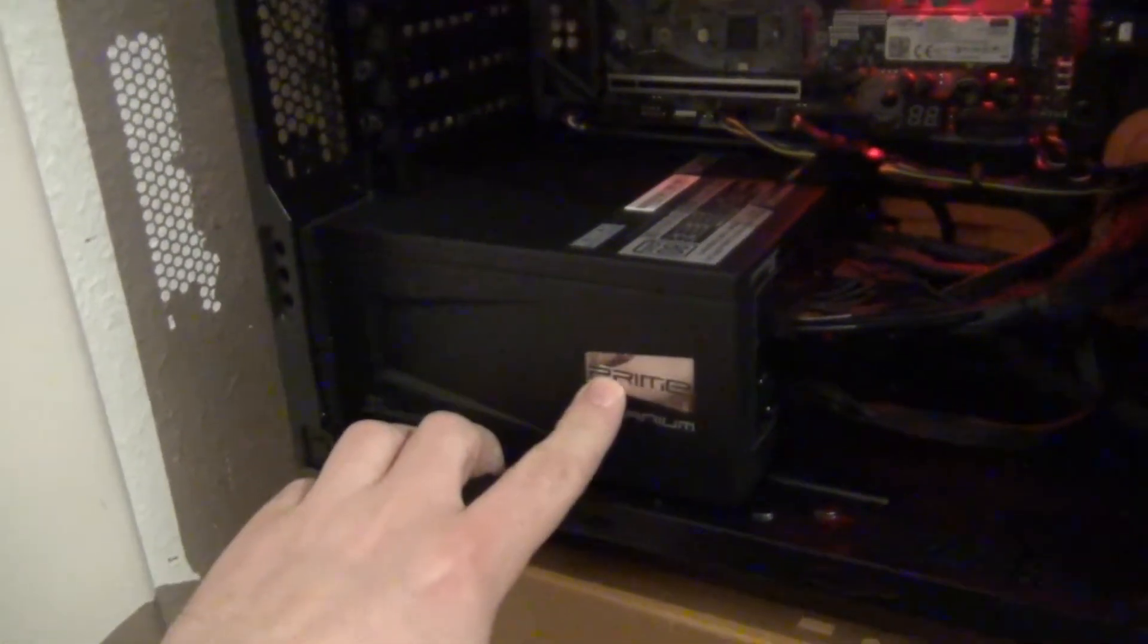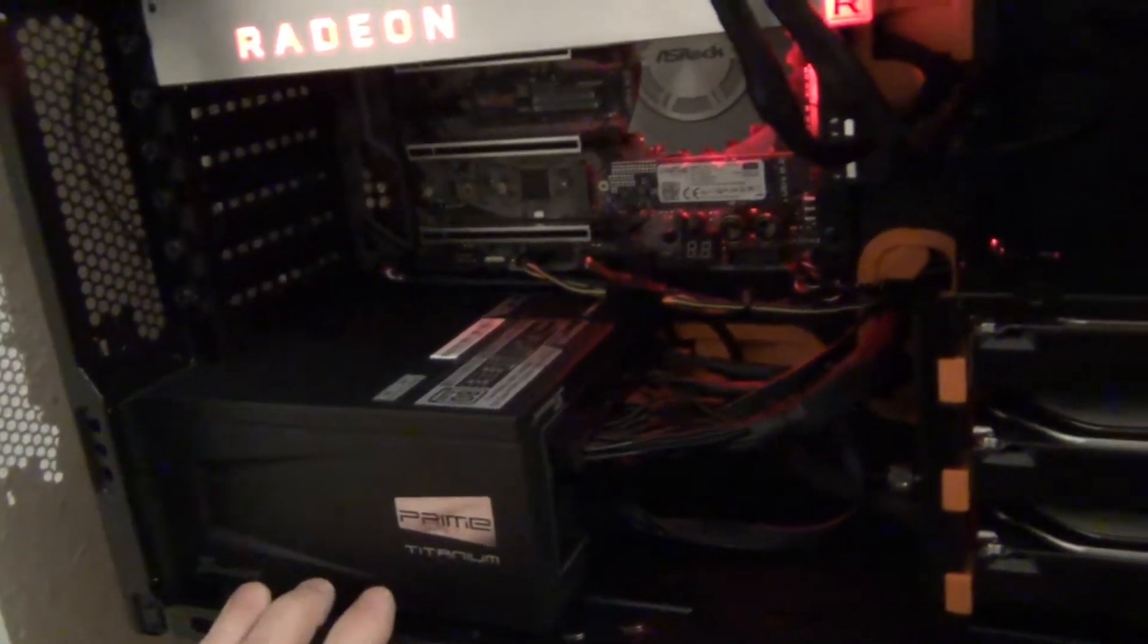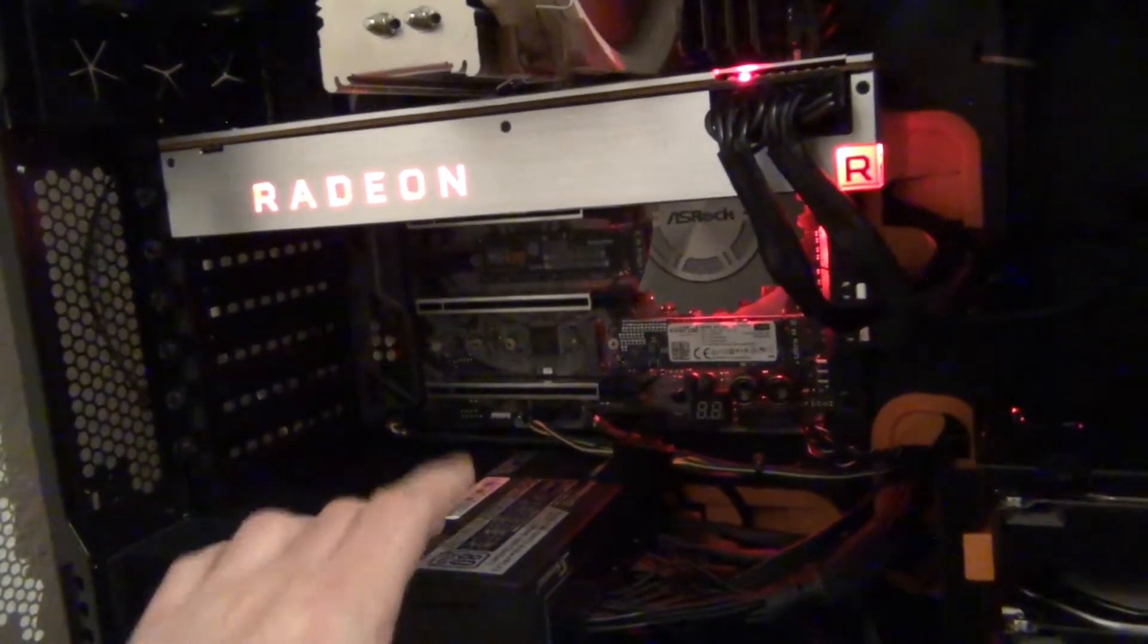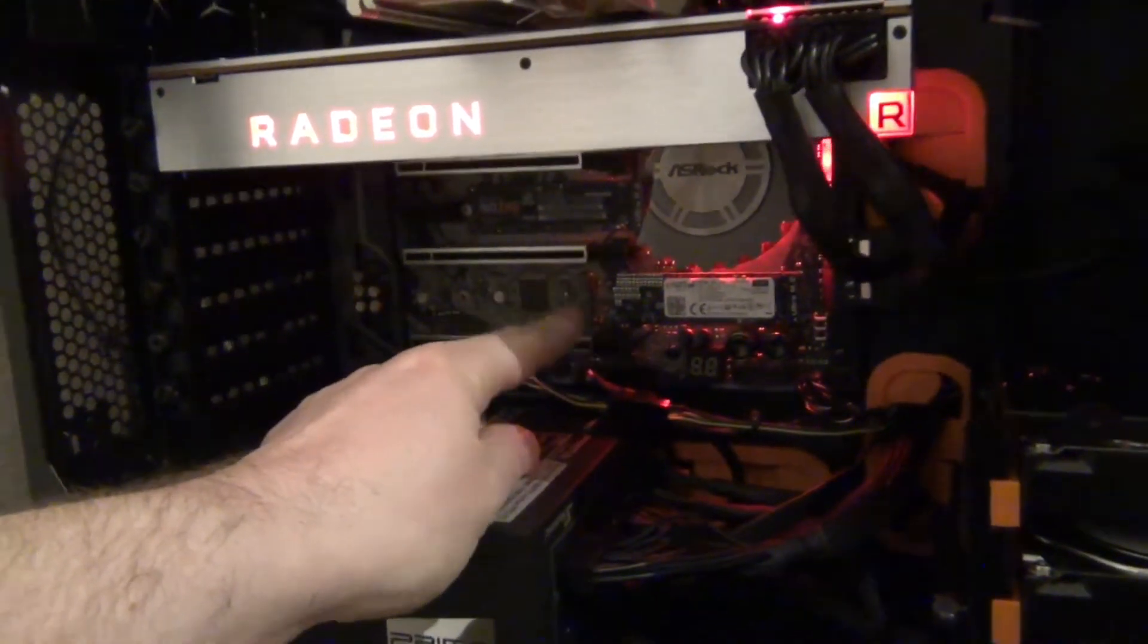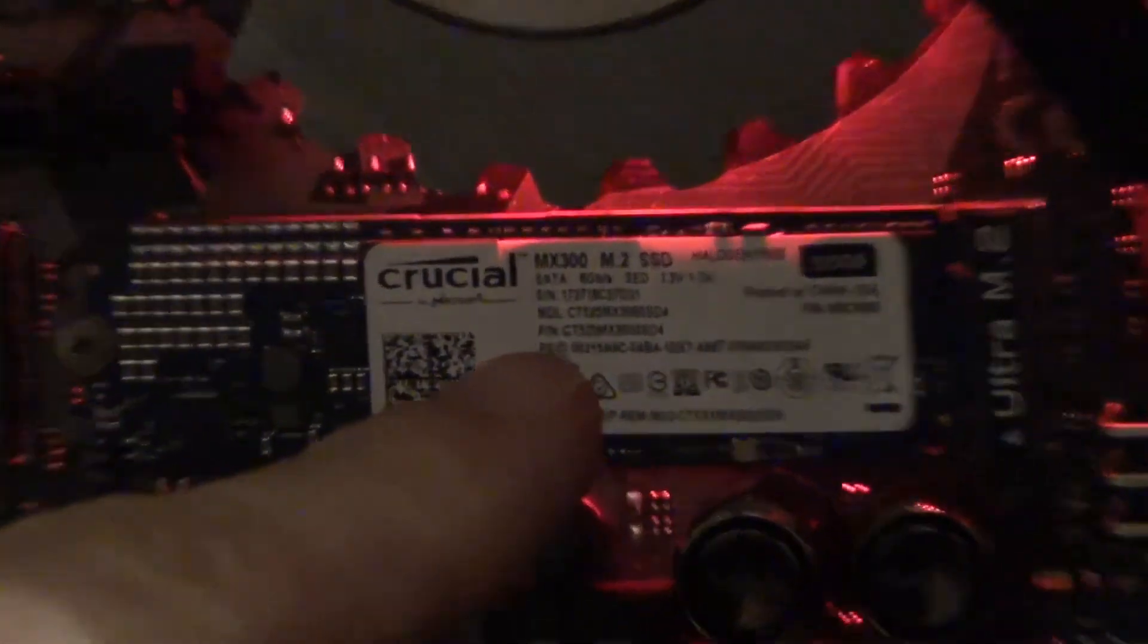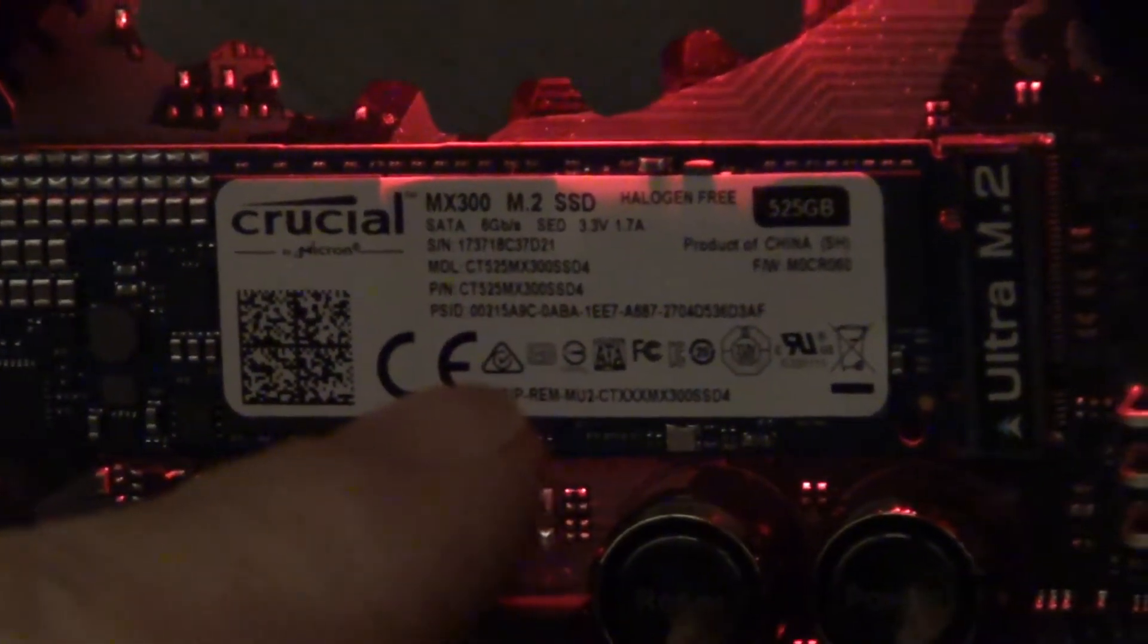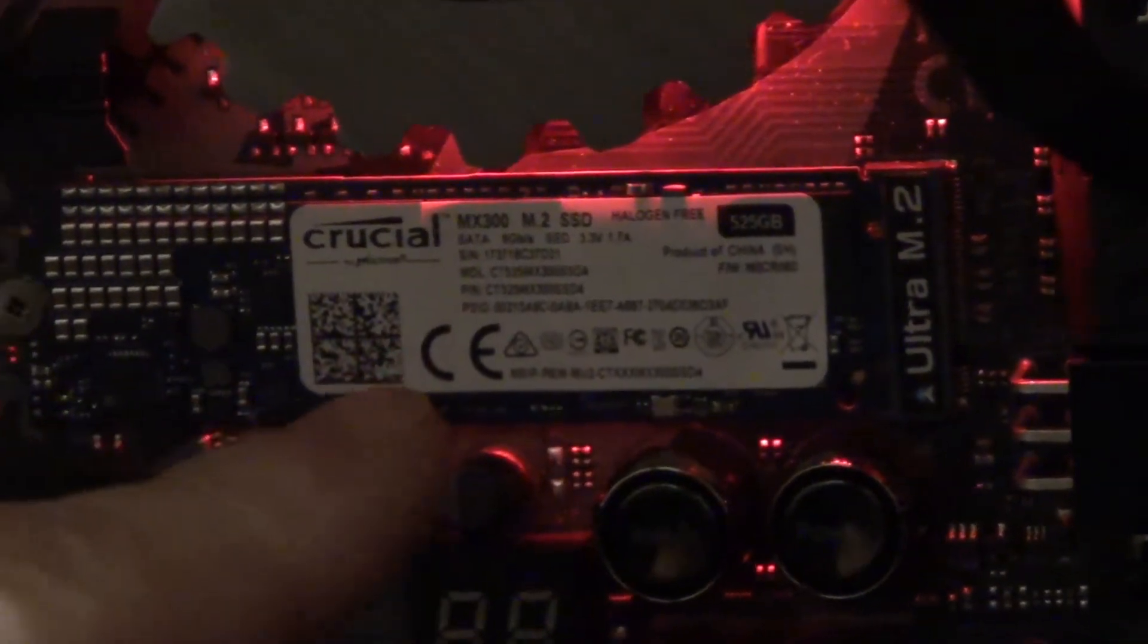Pretty awesome stuff. I discovered a problem with the M.2 connectors, especially this guy right here, the Crucial MX300 M.2 SSD. This one is connected over SATA connection, not over PCI Express.